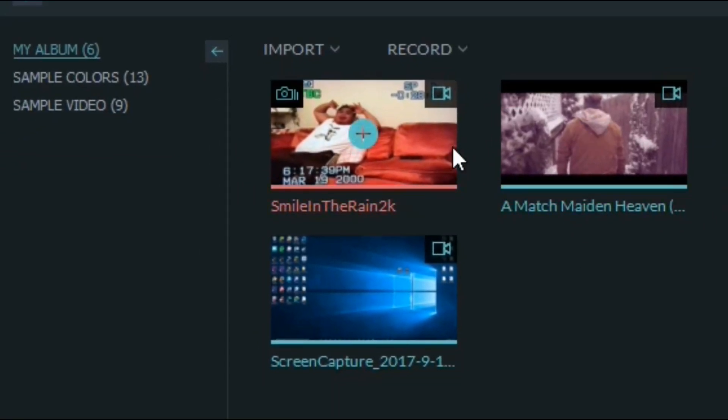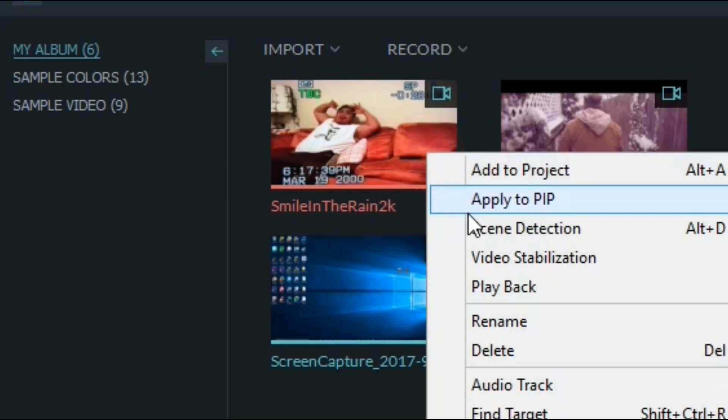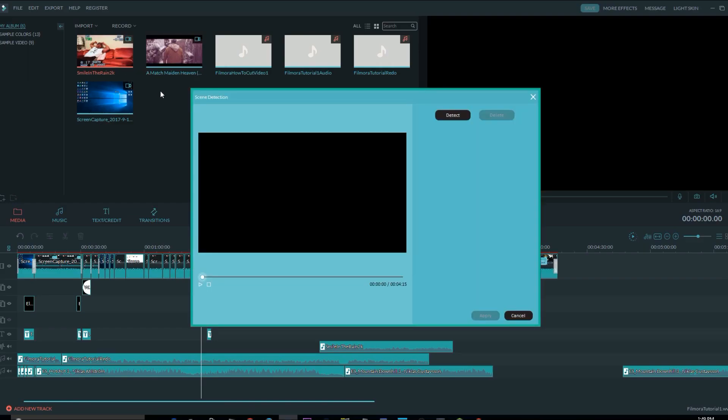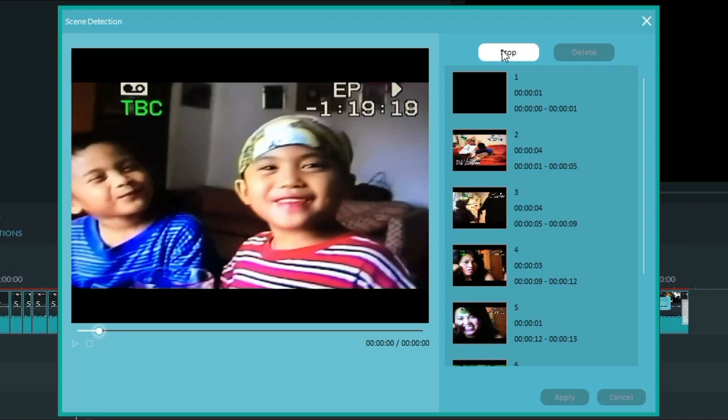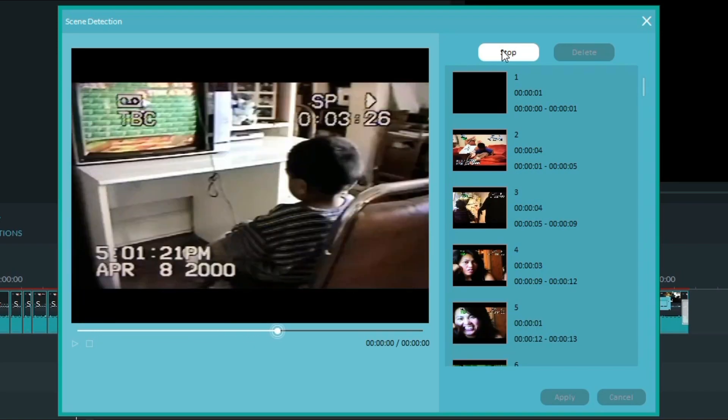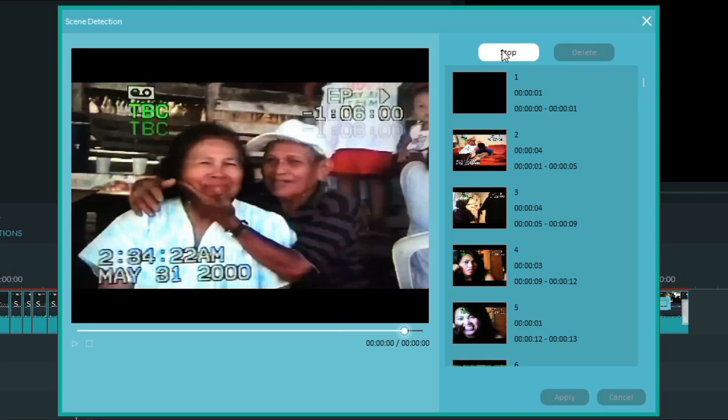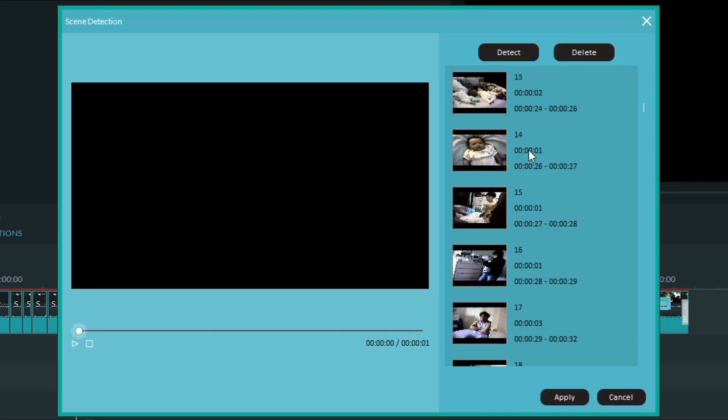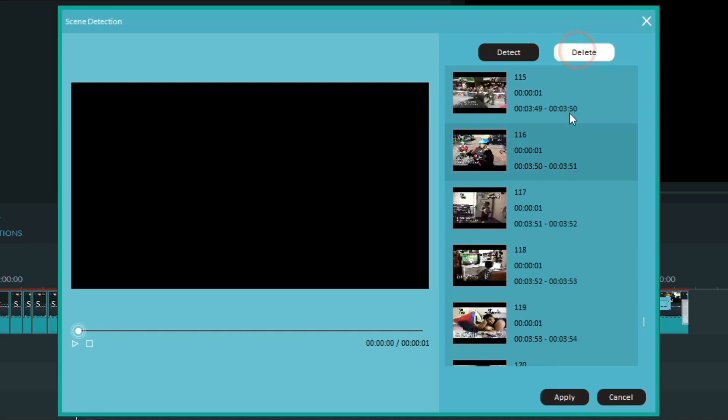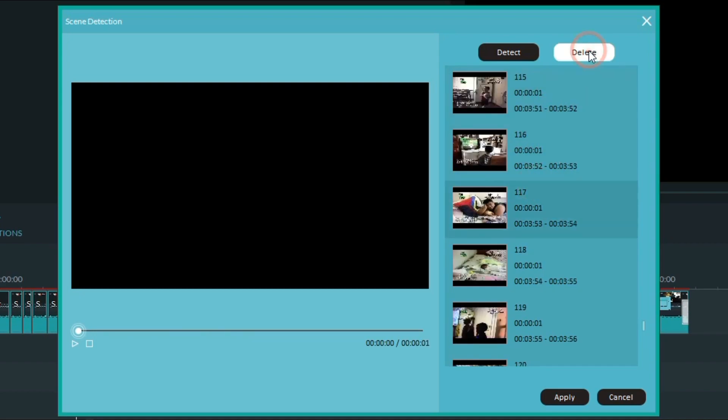If you have multiple parts of the video you want edited out, you can use the Smart Scene Detection tool by right-clicking the file and selecting Scene Detection. This separates the file into smaller clips so that you can find what you want to keep and what you want to delete, making the process a little bit easier.